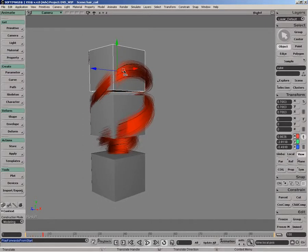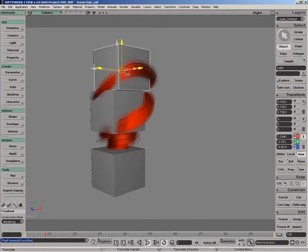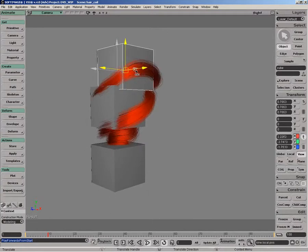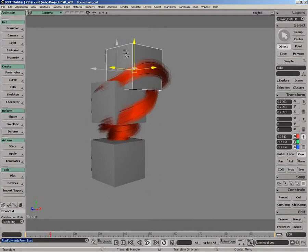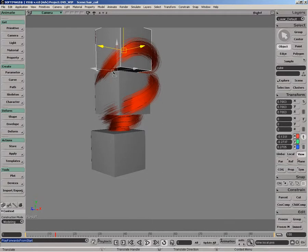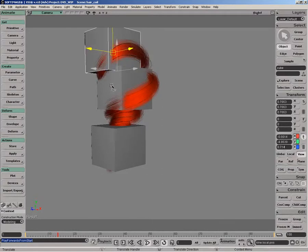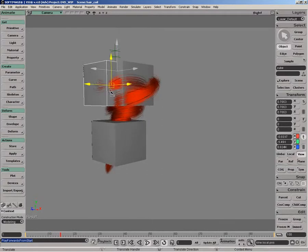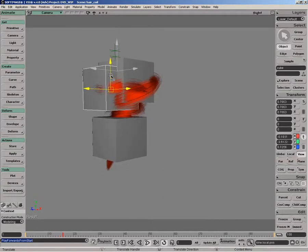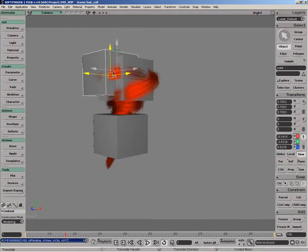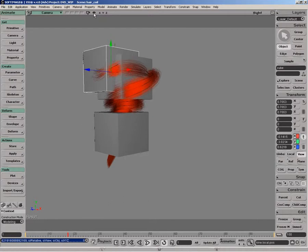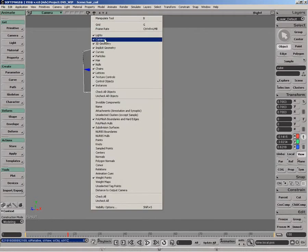If I go and move this guy around here a little bit, you can see we get some pretty nice motion with the hair coil following and kind of bouncing up and down. Just to get a clear idea, I'll just turn off the geometry.